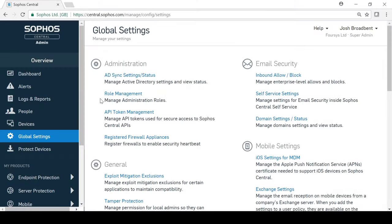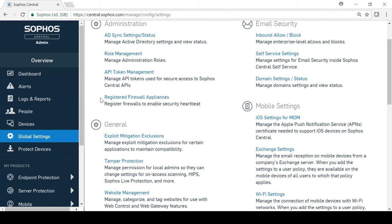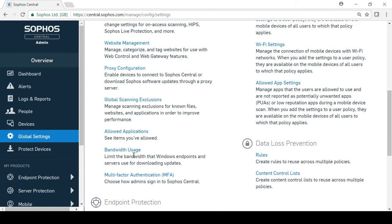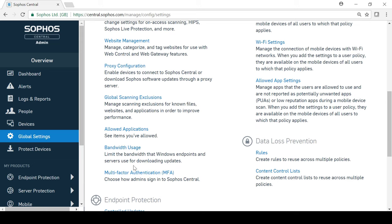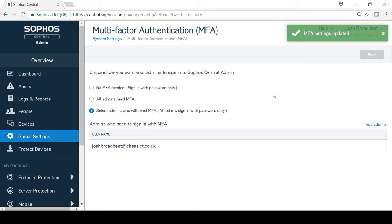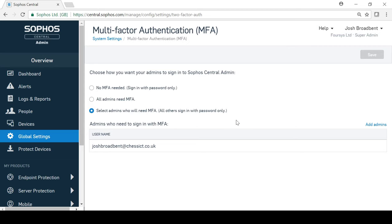To add an additional layer of security to accessing the Sophos Central console, you can optionally set up multi-factor authentication for administrators. Simply go into the global settings and select multi-factor authentication. From here, you can choose whether to turn it on or off for all admins or whether you would like to use it for certain admins.